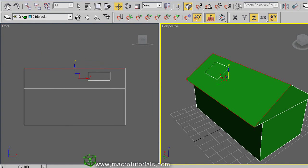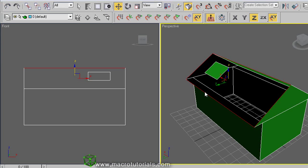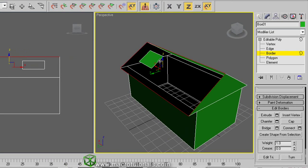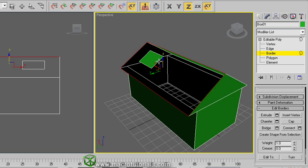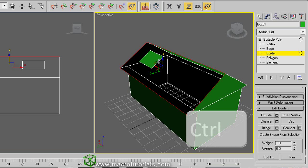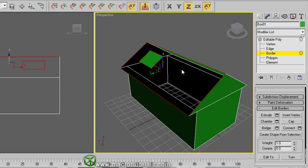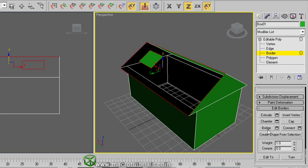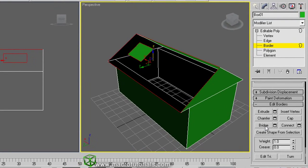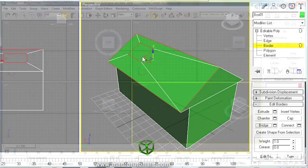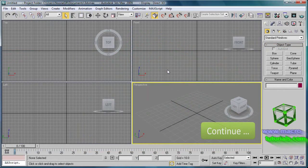If you select the outer border and the border of the small rectangle, you can use the bridge tool. Remember, to select multiple sub-objects you must hold down the control key, and to deselect any, hold down the Alt key. With the two borders selected, click on bridge, here. Now we've joined the rectangle to the geometry of the house.